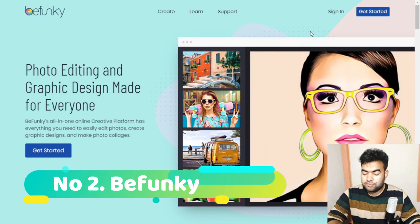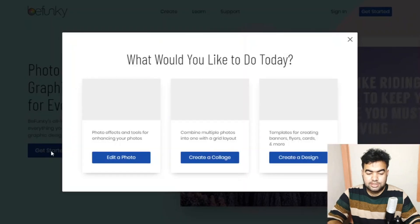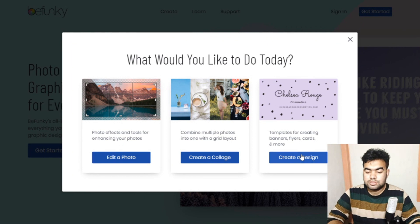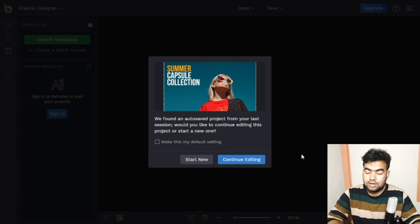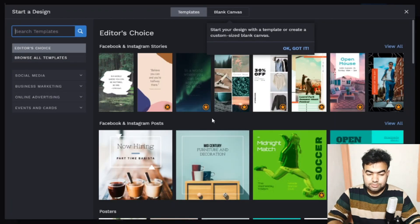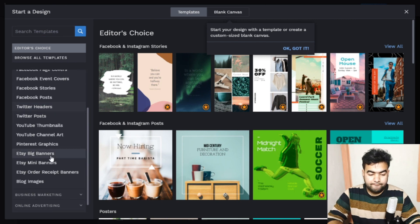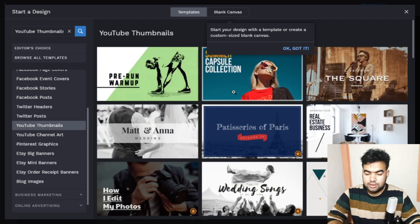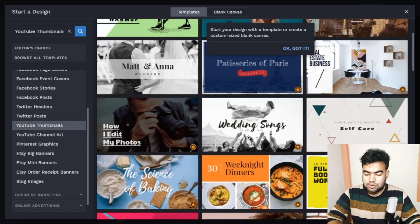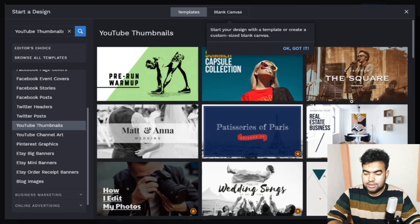The next tool is BeFunky, which is also a very good tool. To get started, just click 'Get Started.' This site is fully free like Canva, and you can download unlimited edited files. From here you can choose templates like YouTube thumbnails, though some templates marked with stars are paid — select free ones.